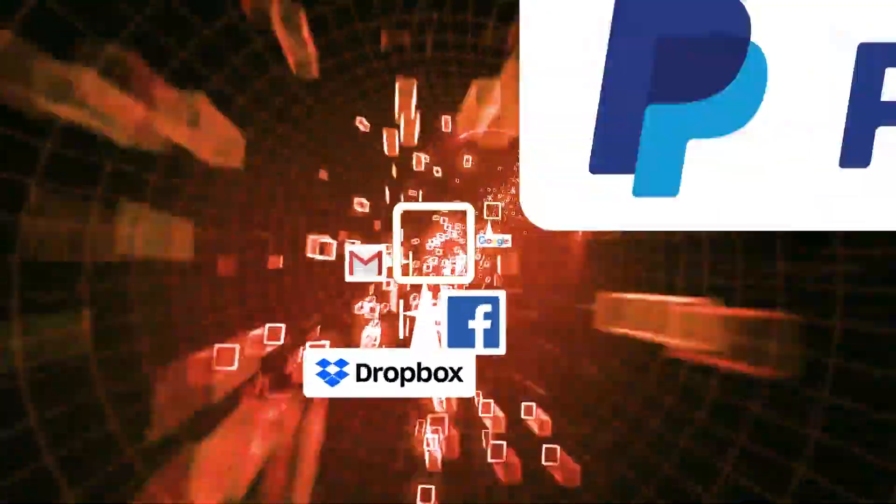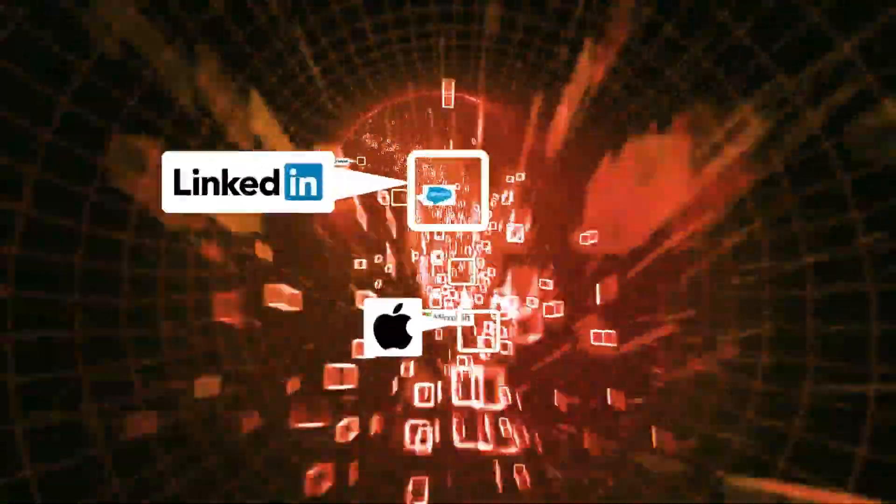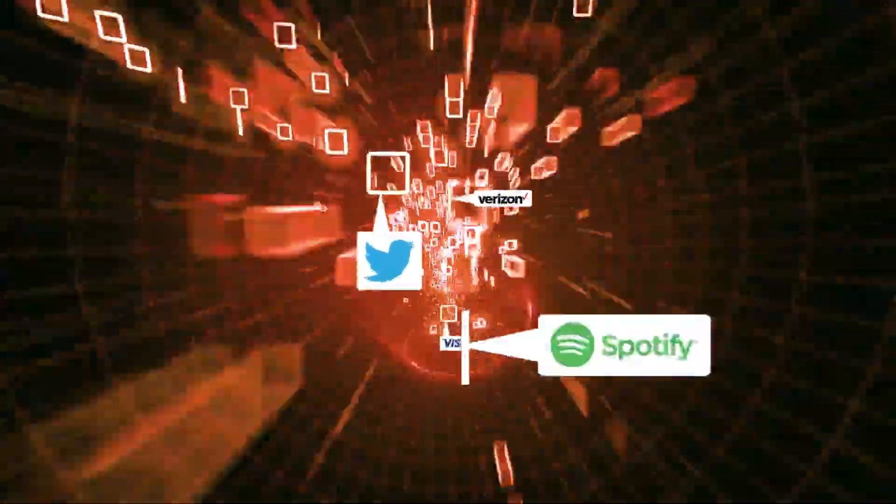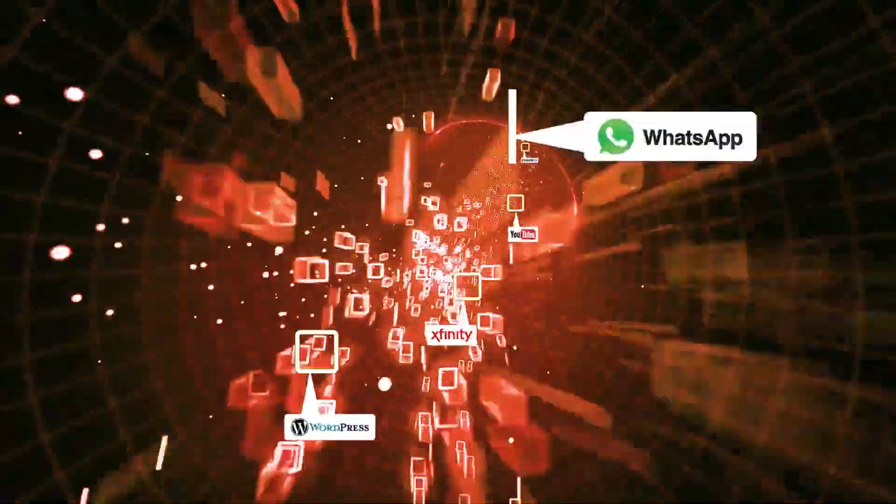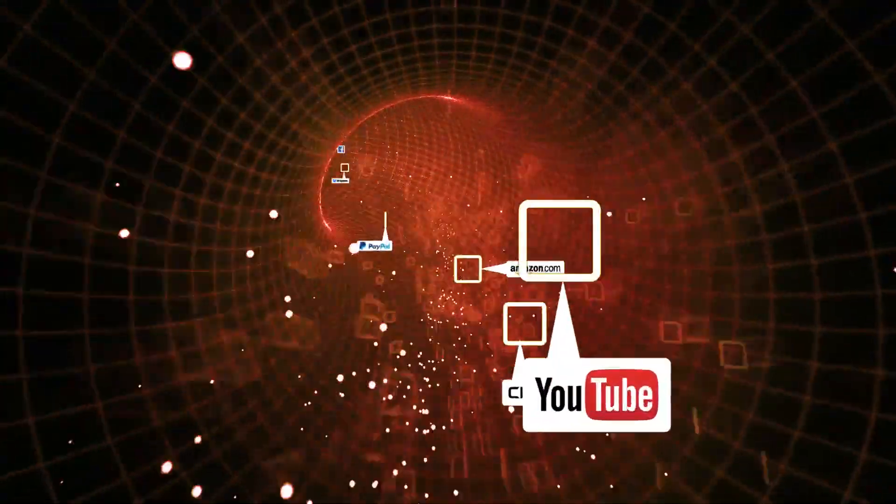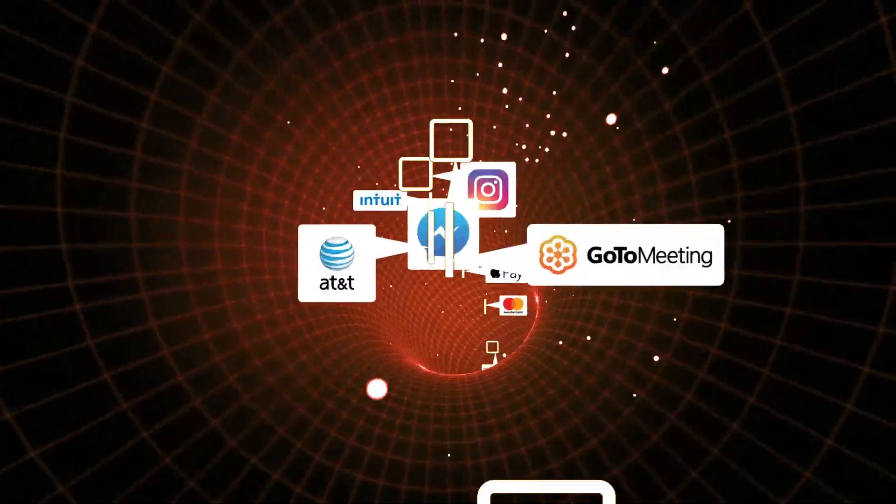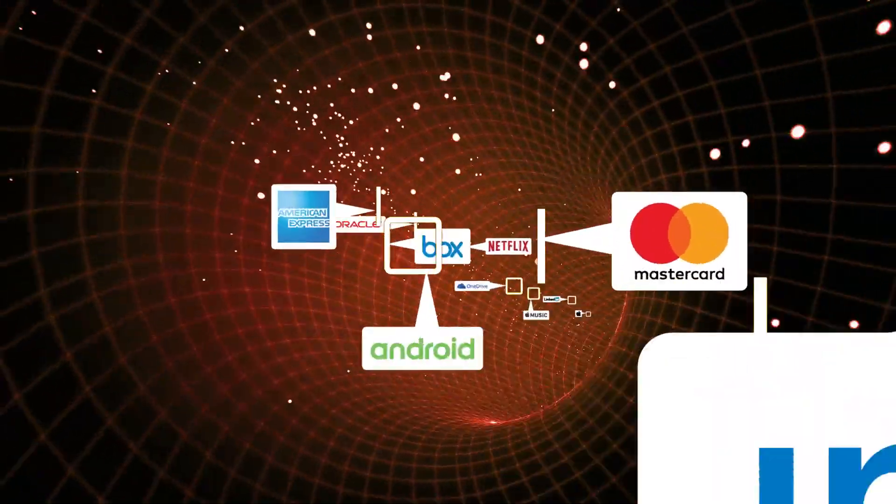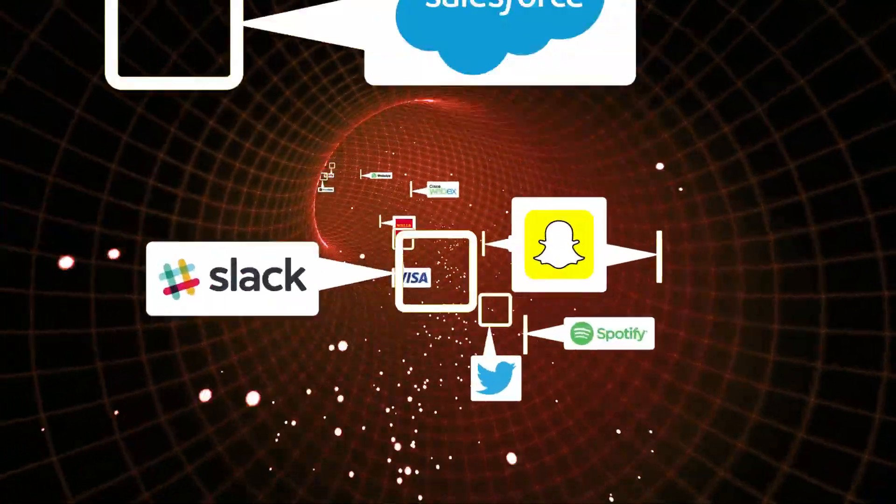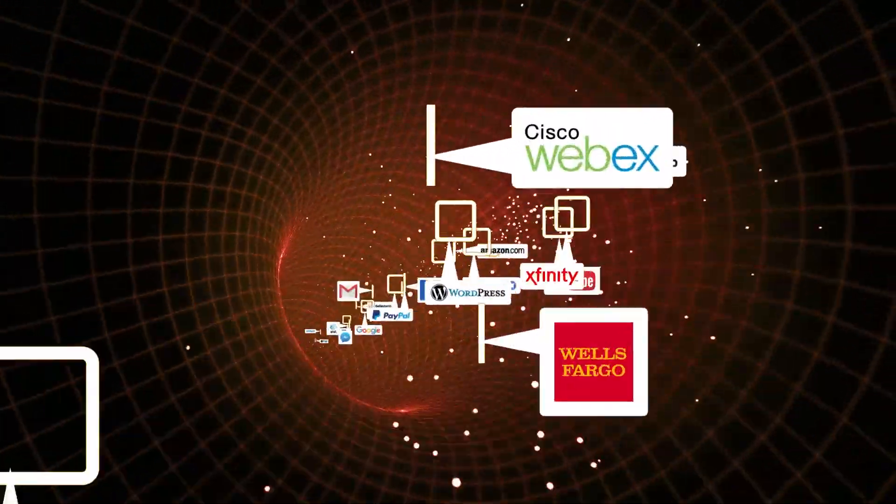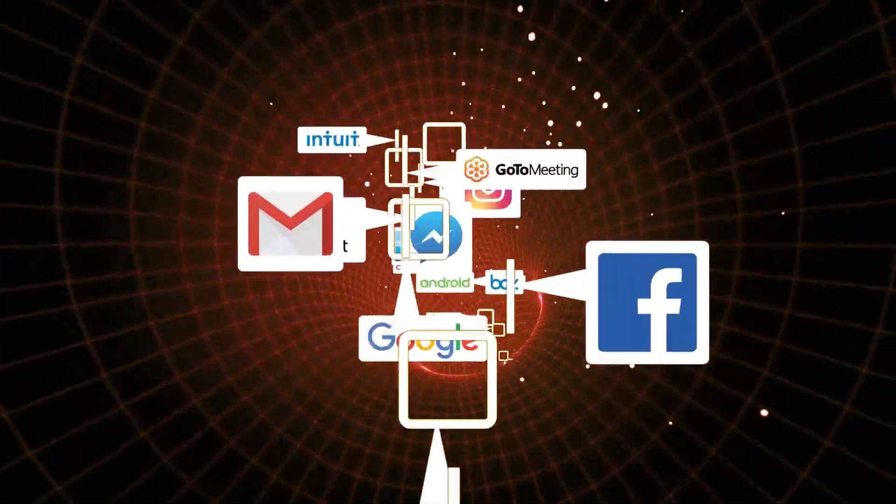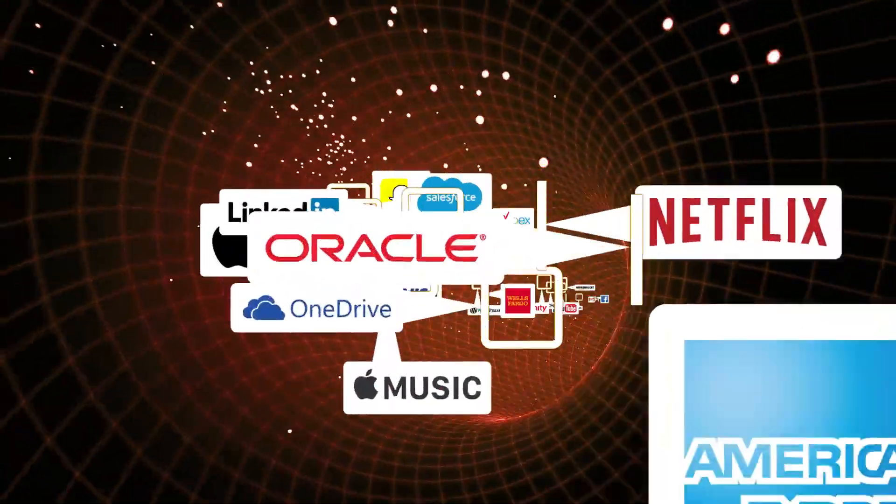Application intelligence lets IT visualize applications flowing through their network and target applications with unparalleled depth and breadth. Now, network and security tools can choose which app to track and which to ignore. And not just one or two, or three hundred, but over three thousand of them.